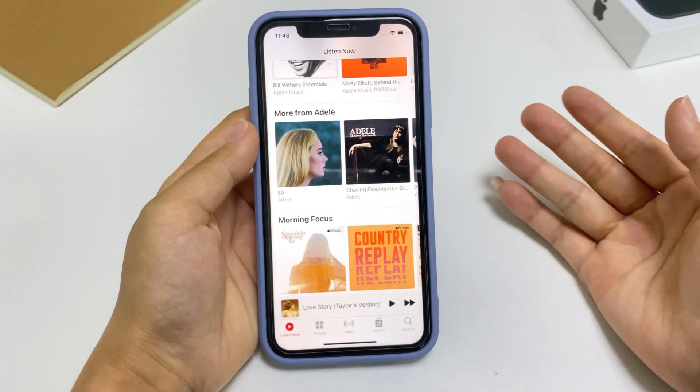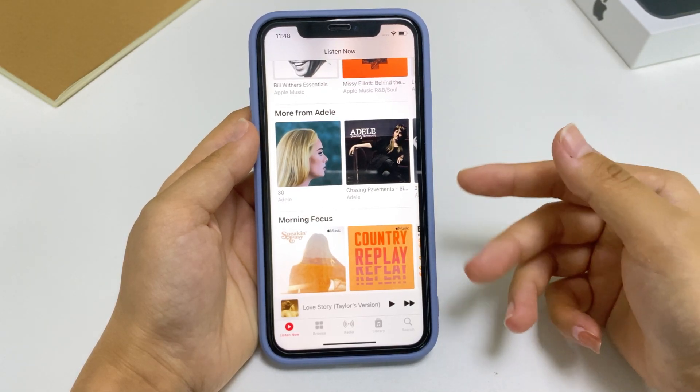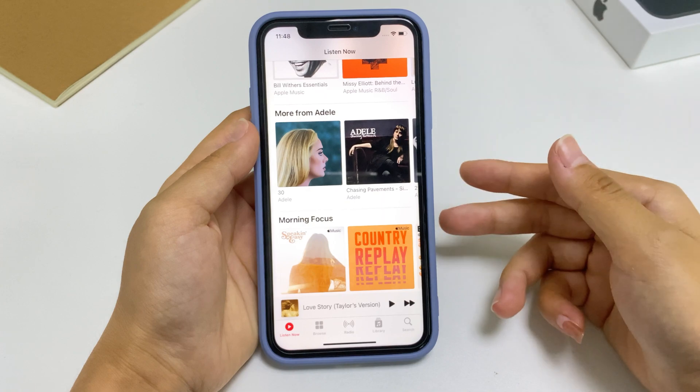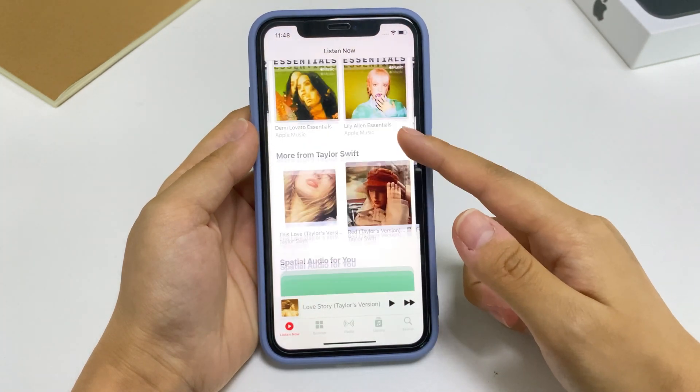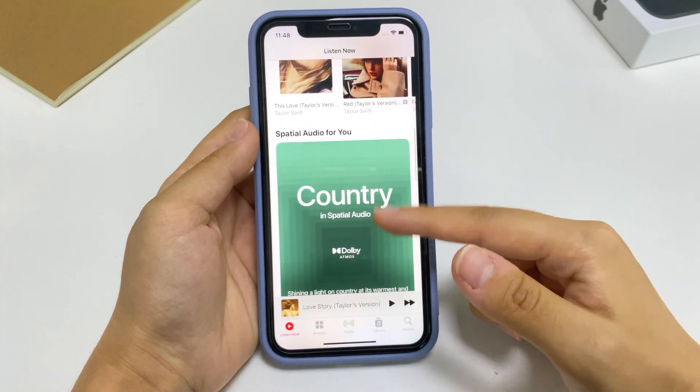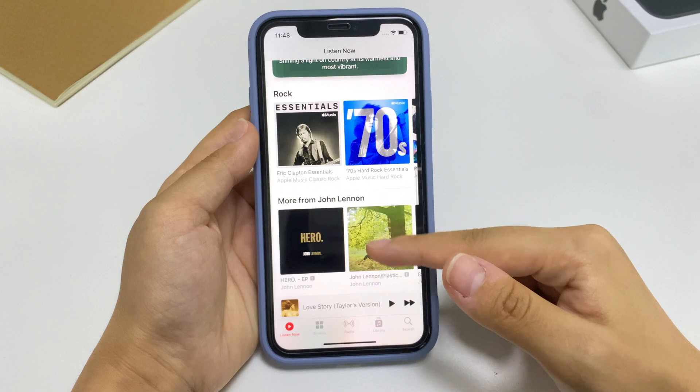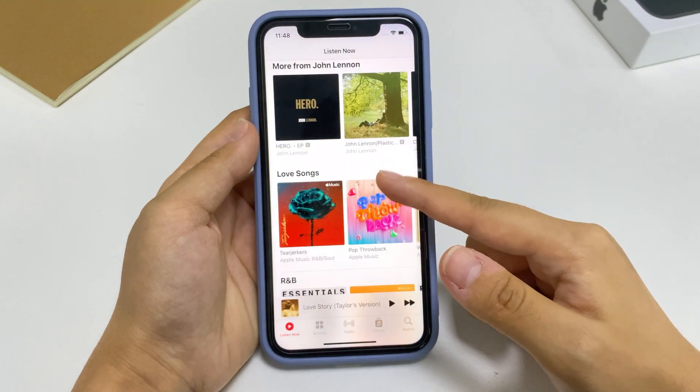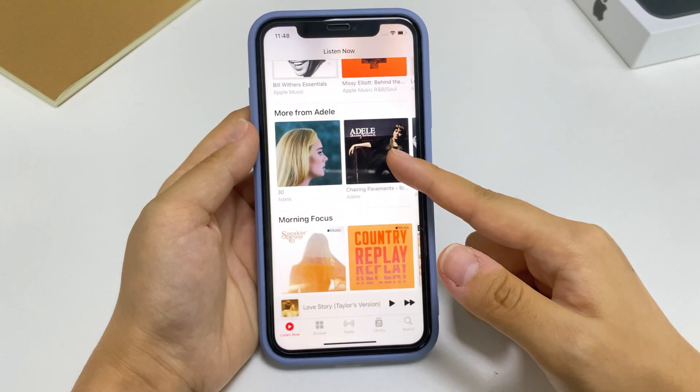As an iPhone user, you may be a subscriber to Apple Music which can play over 90 million songs. Then, you can easily add music to your iPhone without iTunes by using Apple Music.